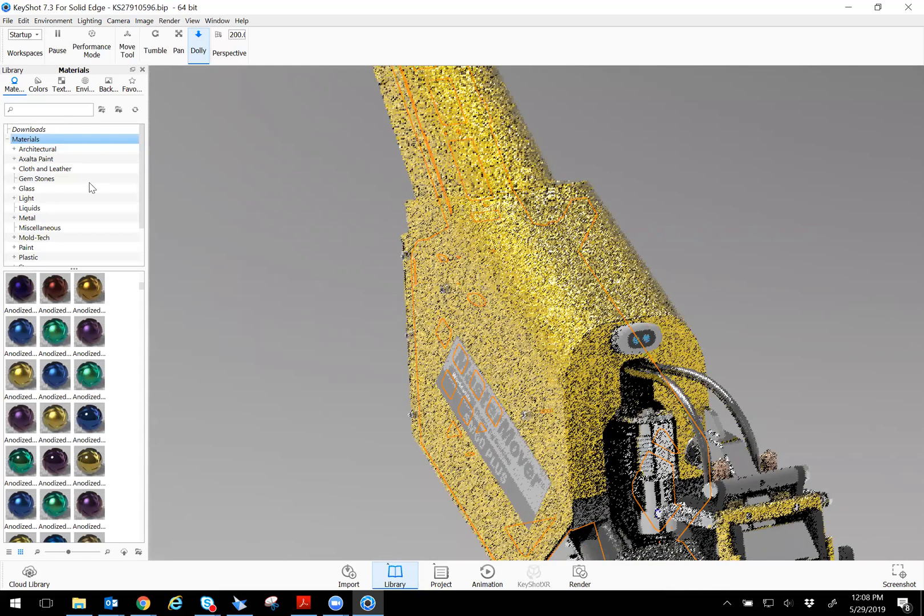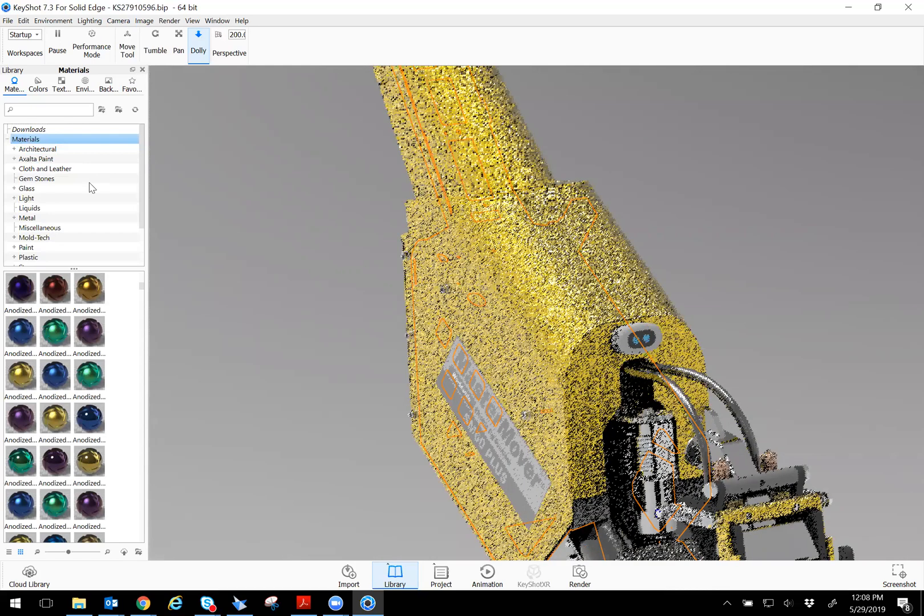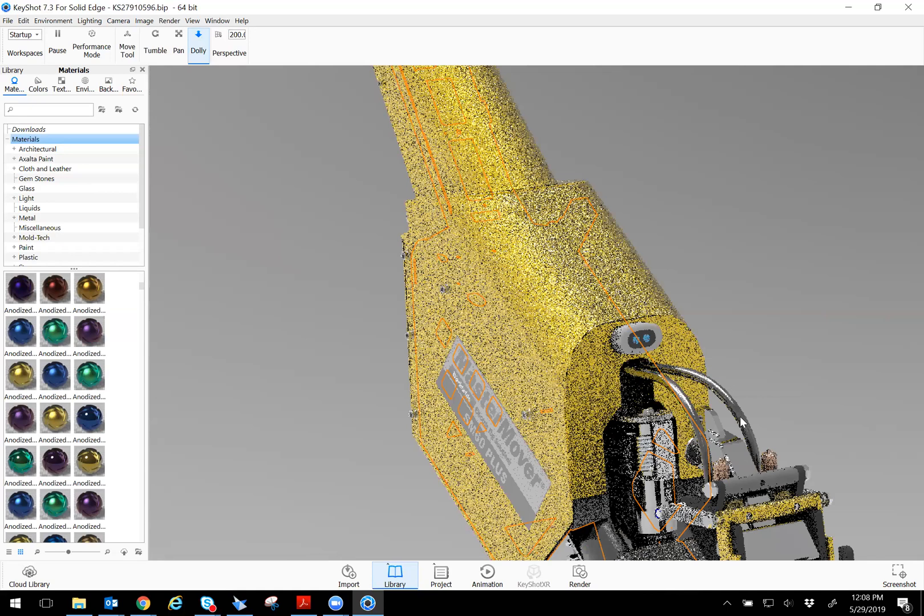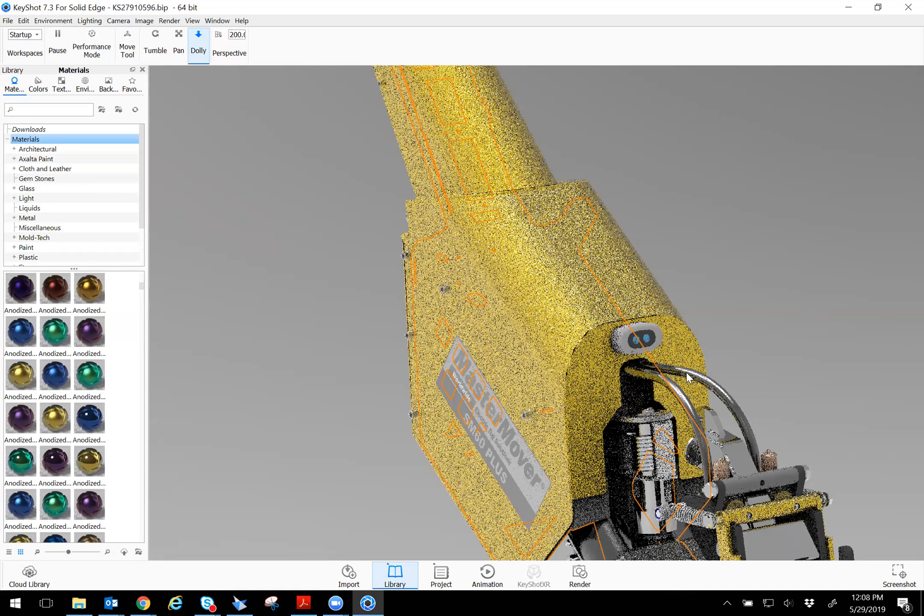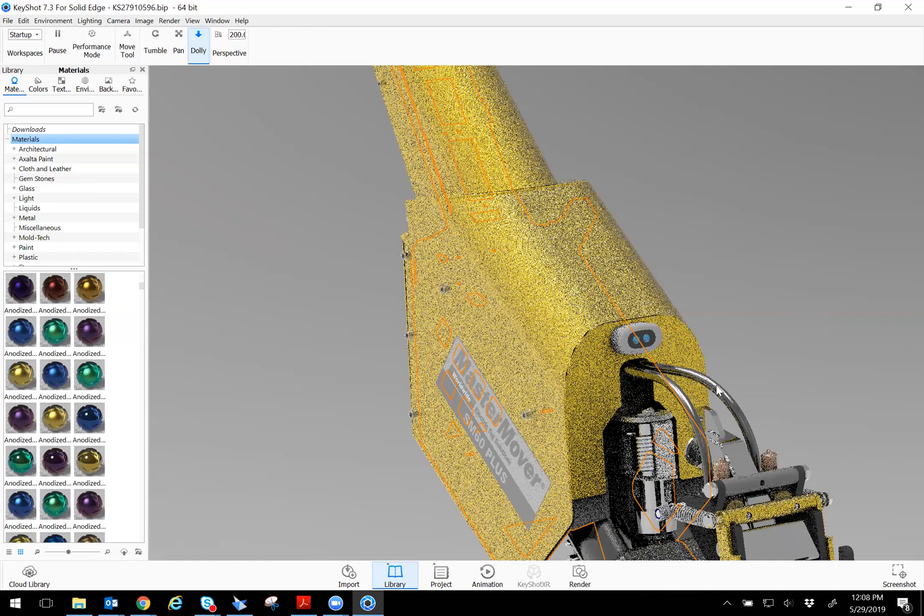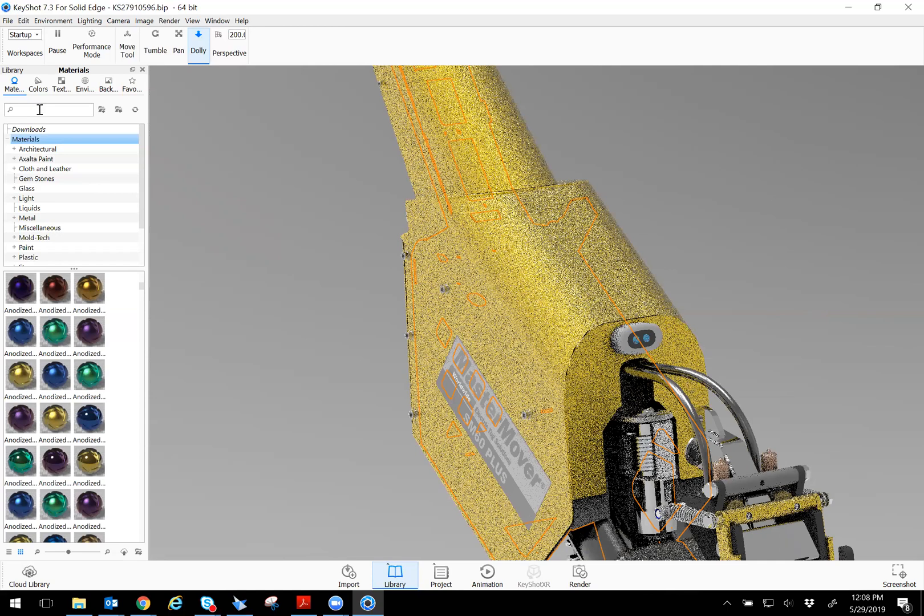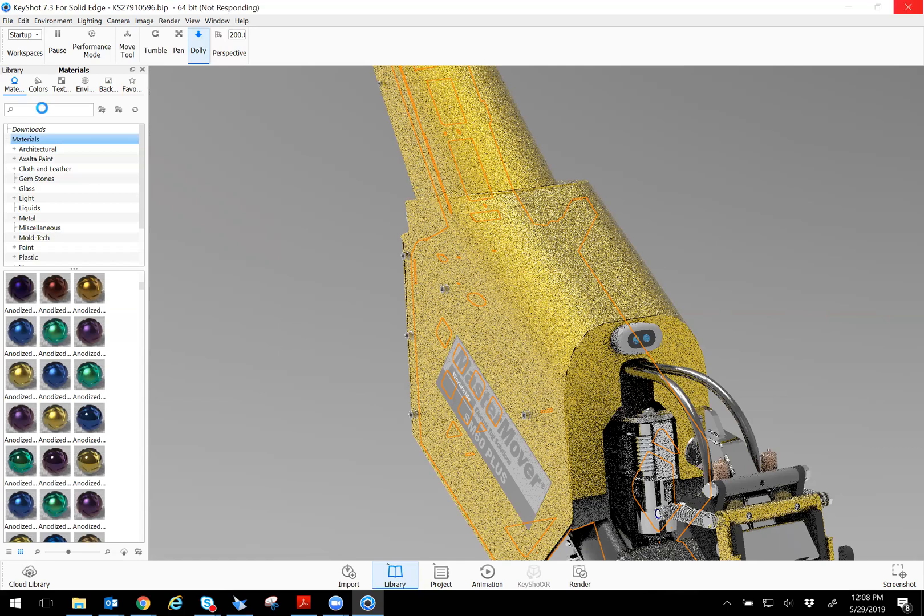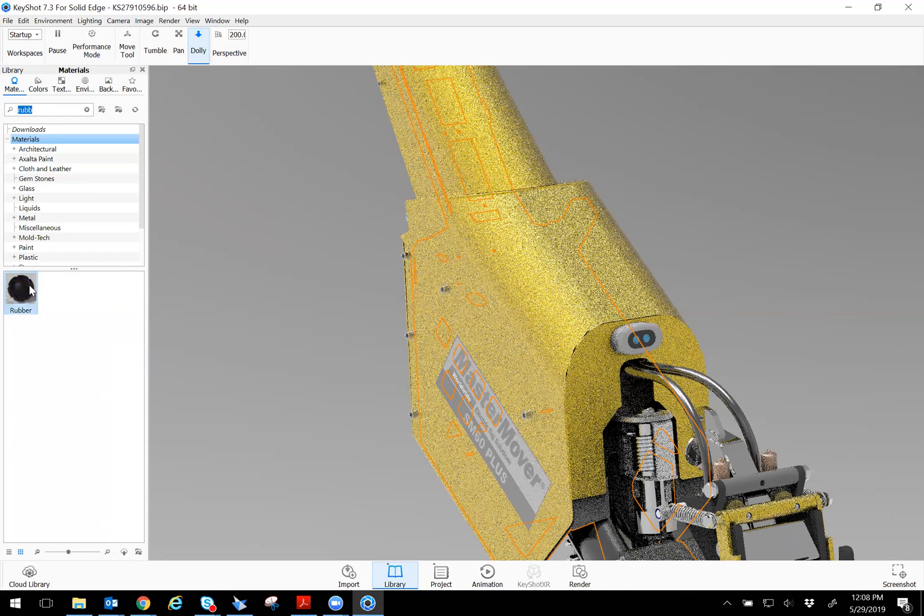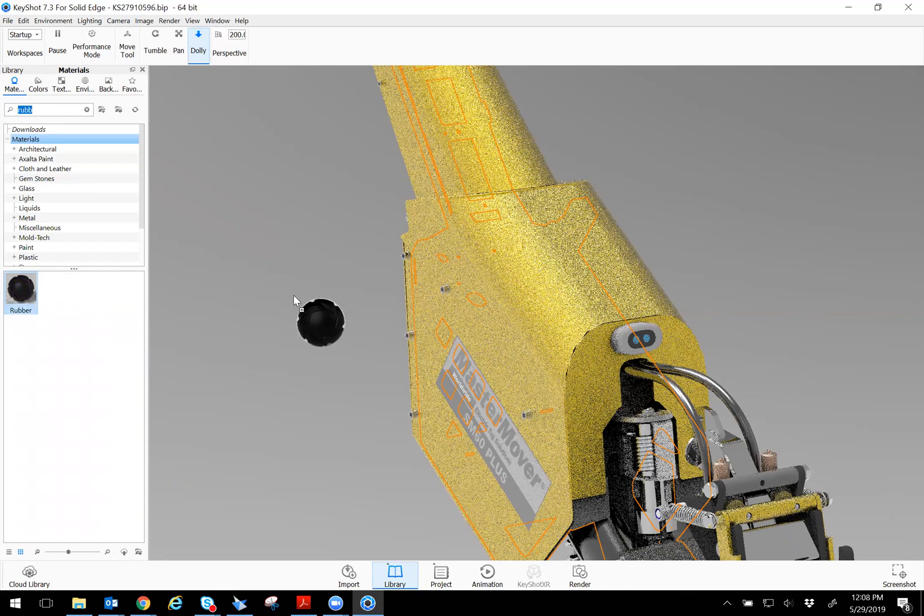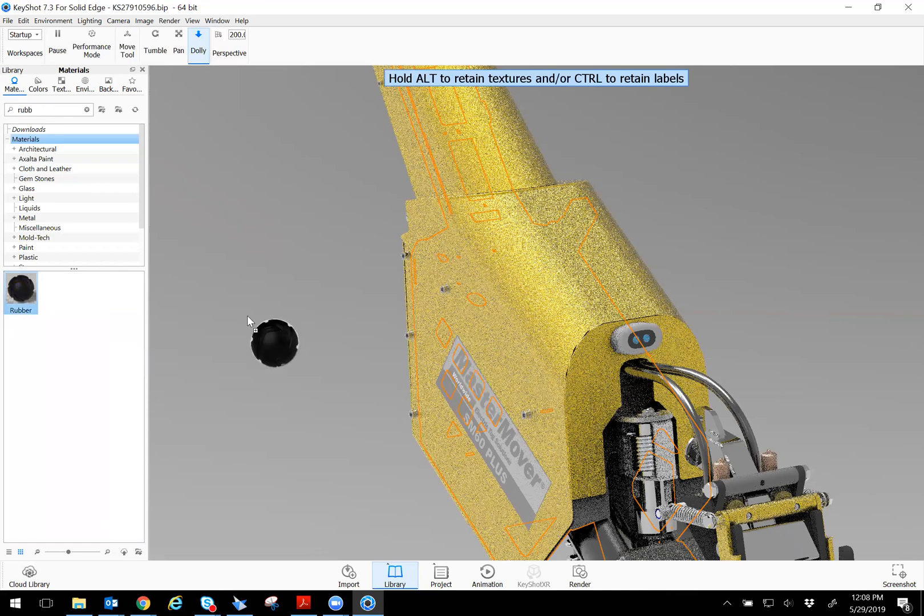So what I'm going to do is I see that I know these are wires, but they're surrounded by rubber hose. So what I'm going to do is type in rubber.